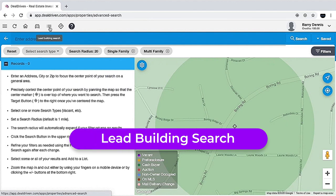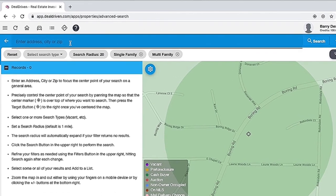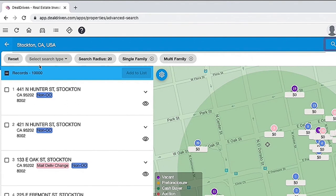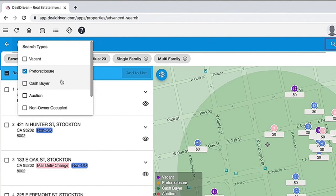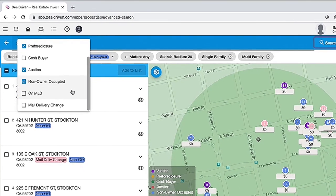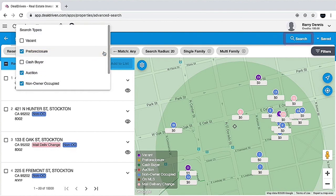Now let's talk about the lead building search. When you click on the lead building search icon, it opens up that feature. First, enter an address, city, or zip code in the search bar — I'm going to enter Stockton, California. Next, select the type of search from the drop-down menu; you have several search types. For this instance I'll use pre-foreclosures. If you want multiple types, you can do list stacking — for example, pulling pre-foreclosures going to auction plus non-owner occupied. By default it matches any of those, or you can match all. For most people, leave it at 'any.'